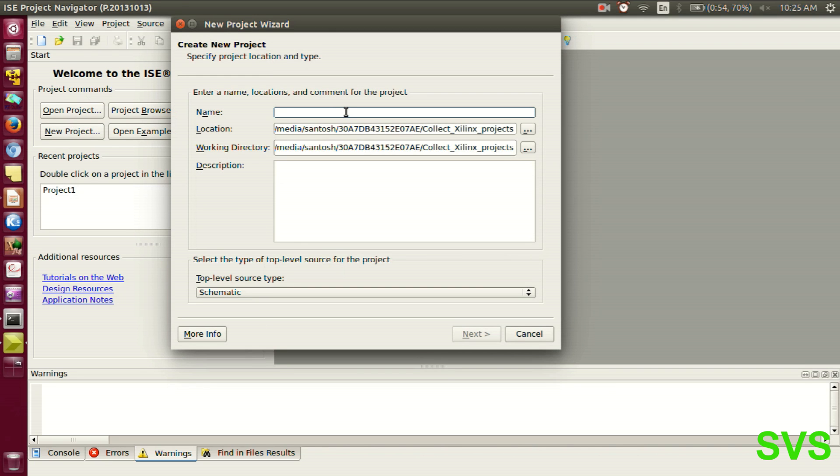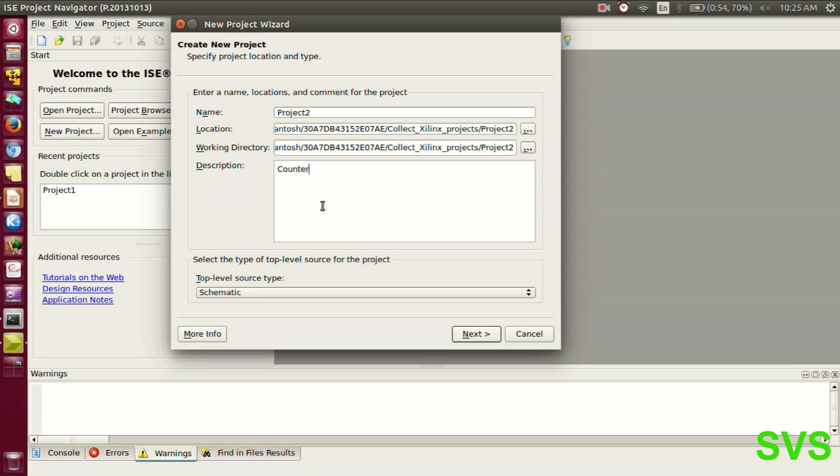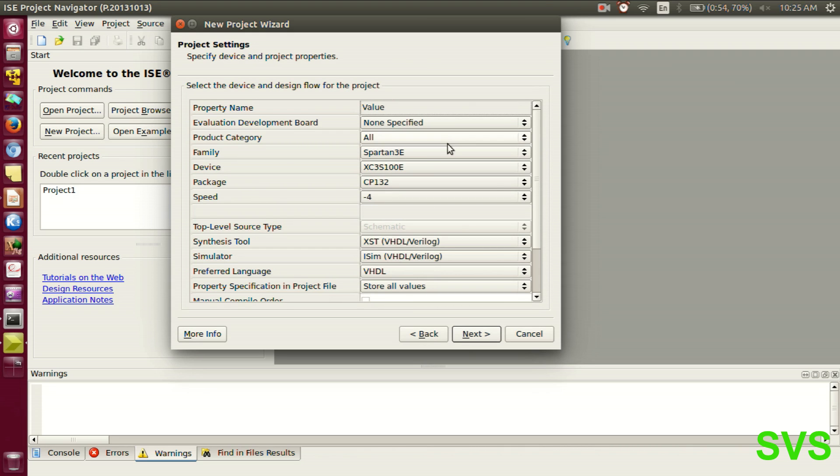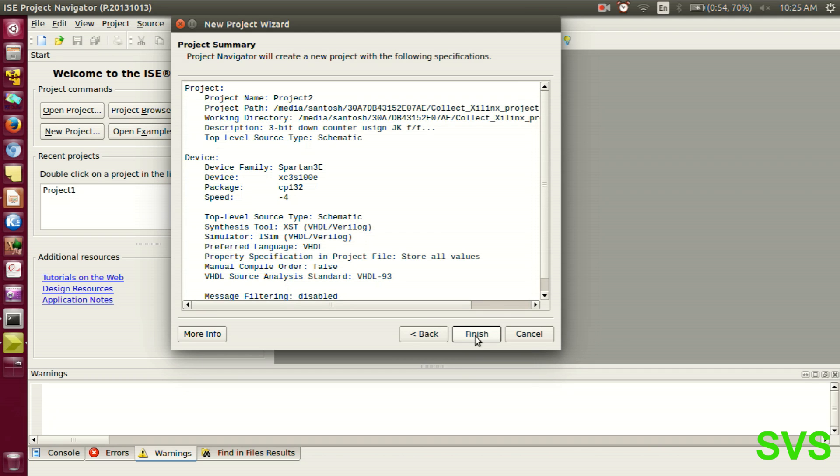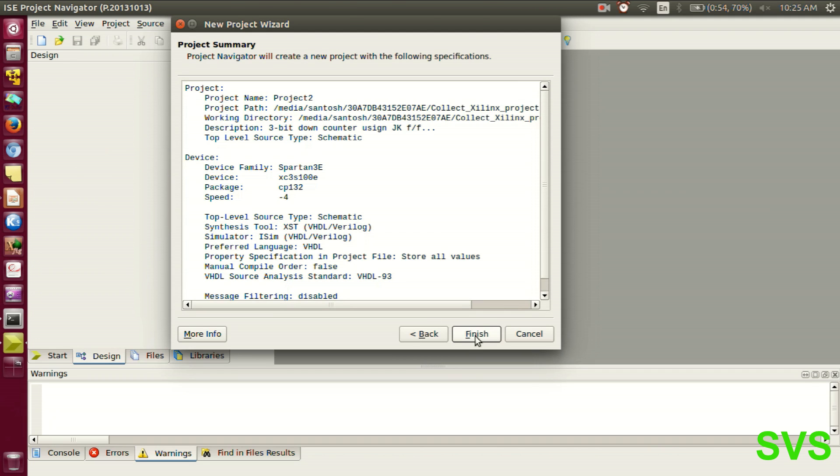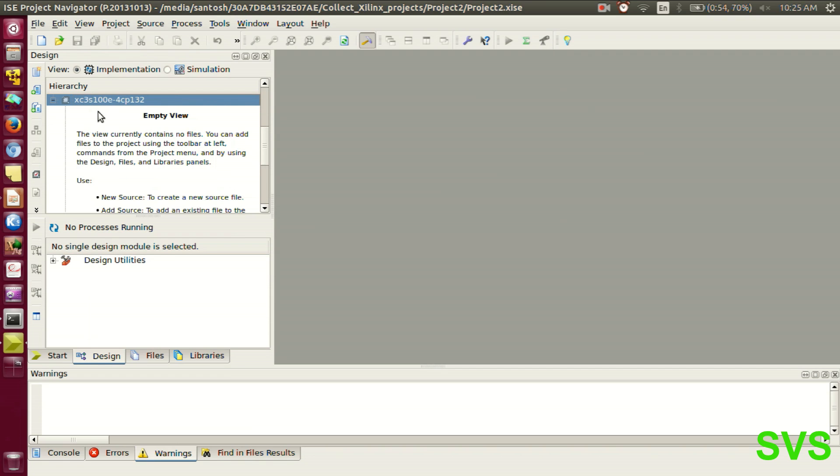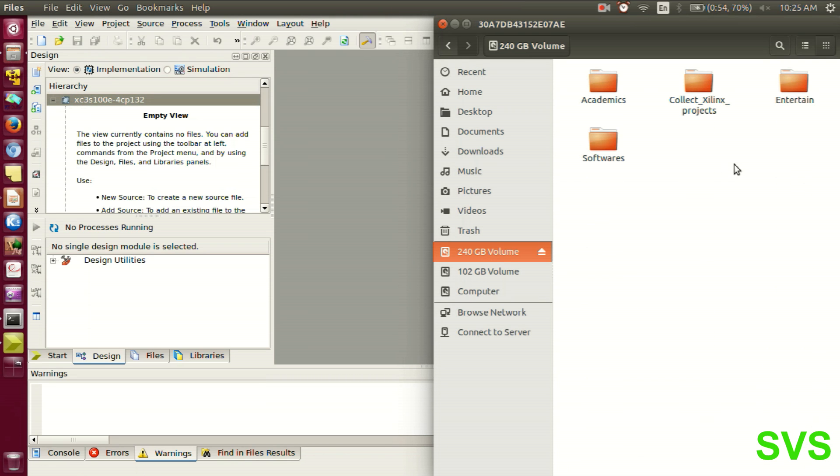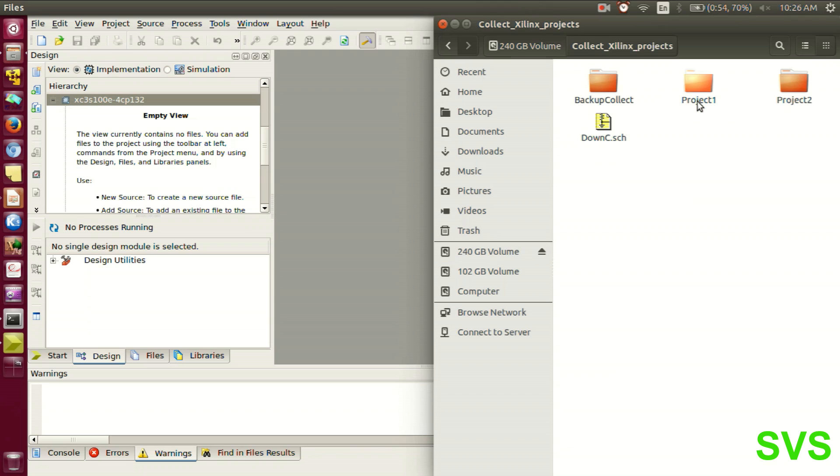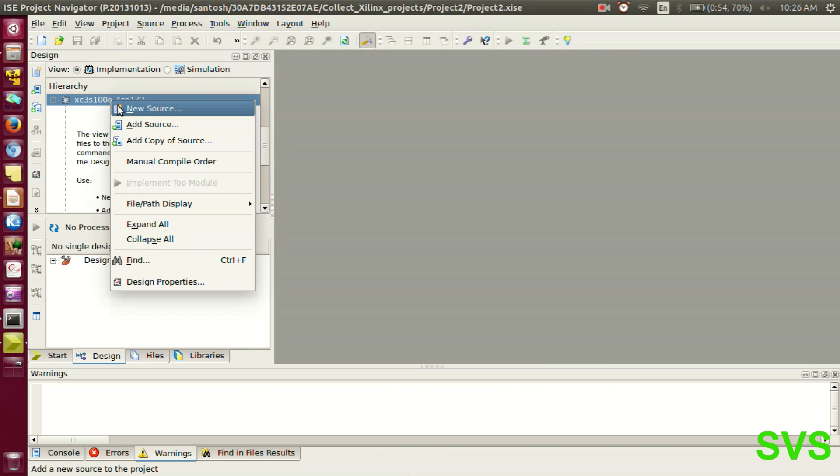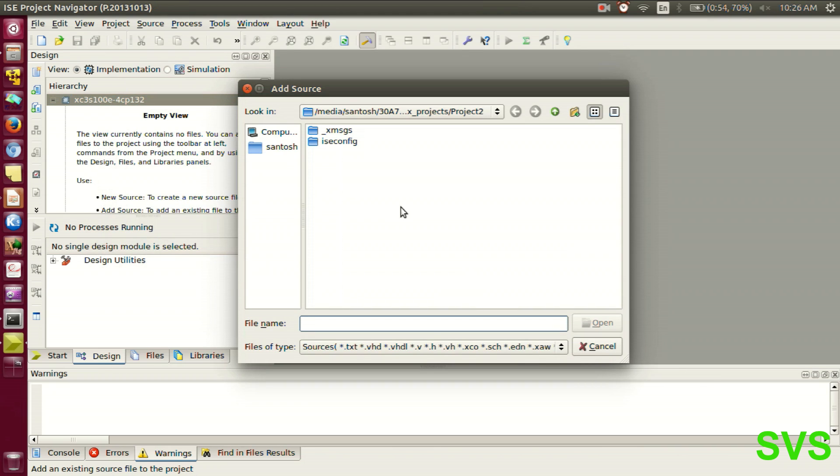We'll name it as project 2 and one can add a description as well. So having done that, we get a fresh project. Here we can add this schematic which we have already constructed. This downc.seh is the schematic. So we need to add that schematic file in this project. We'll click on add source and we'll browse through the schematic.